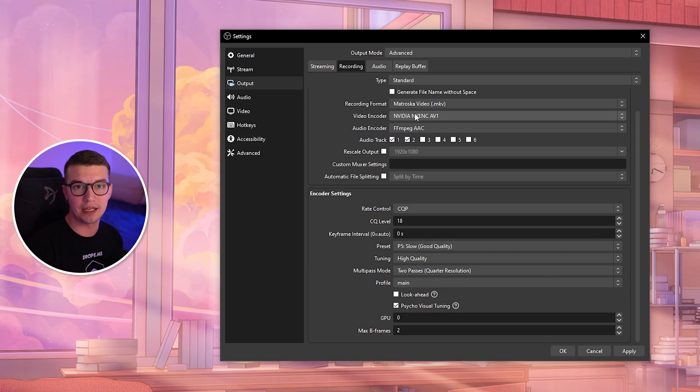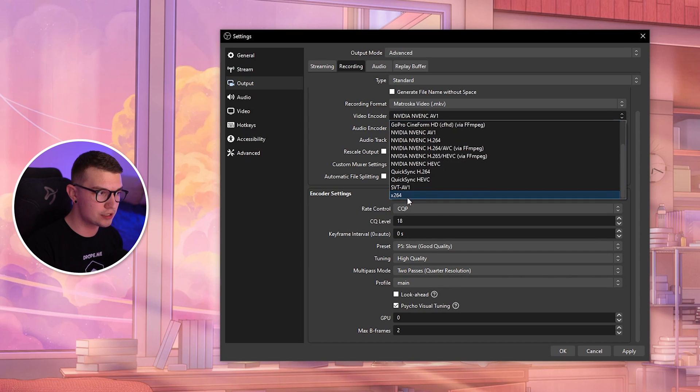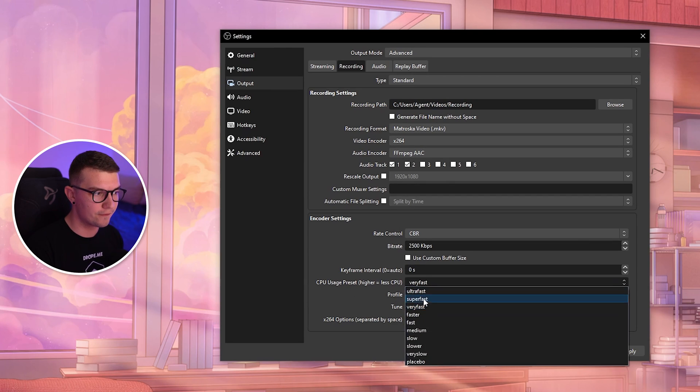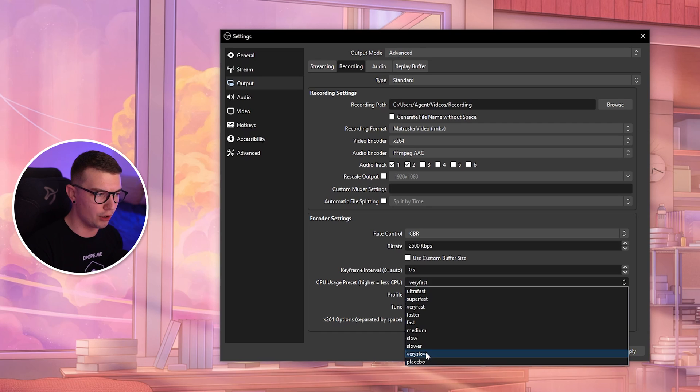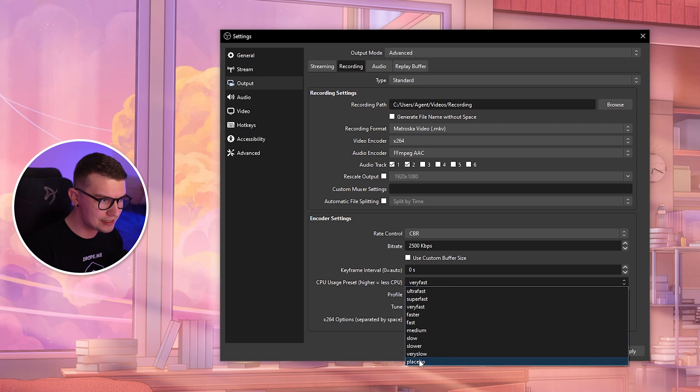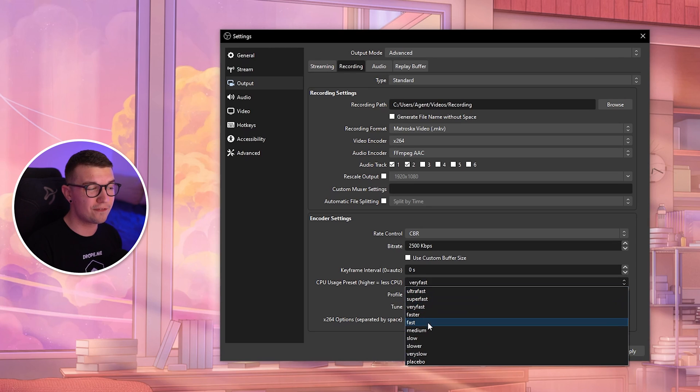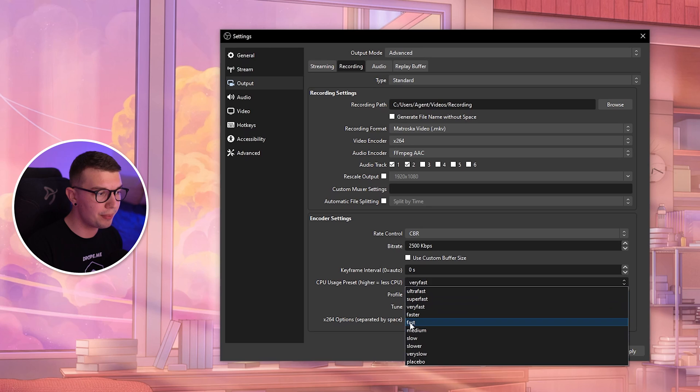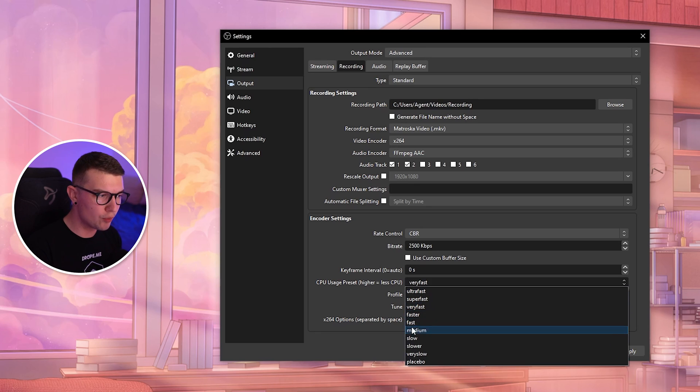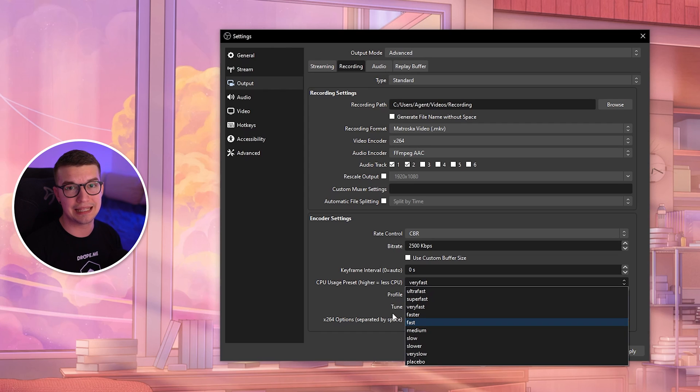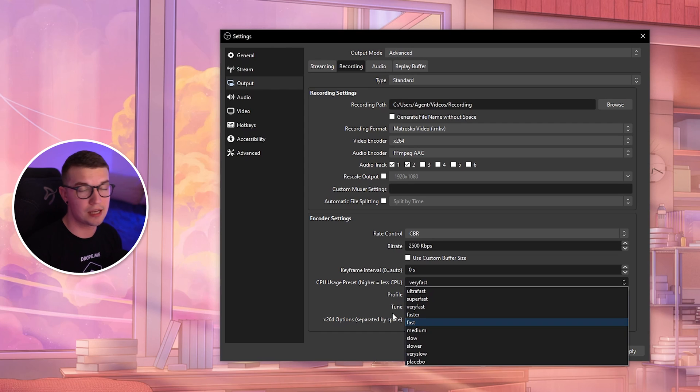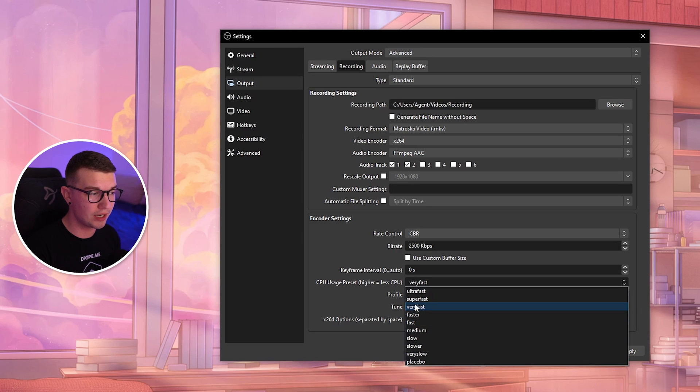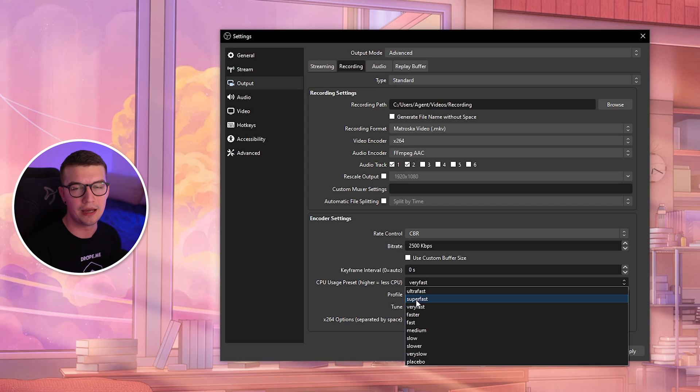If you're using the x264 CPU encoder, you want to choose the CPU usage preset from super fast or ultra fast to placebo. The lower this is, the better quality it is, and the higher it uses less resources. If you're using a single PC setup, usually Very Fast and Faster should be minimum. Lower than that will make your PC lag like crazy.